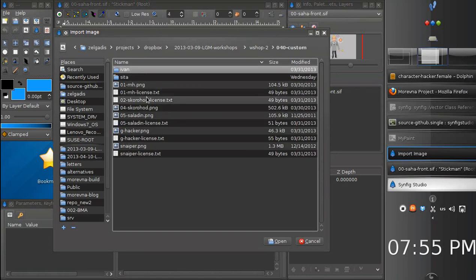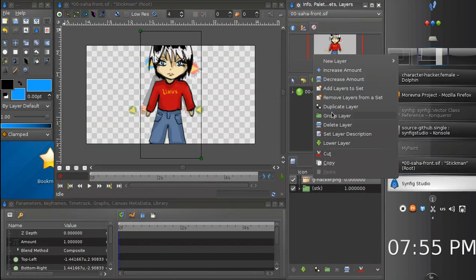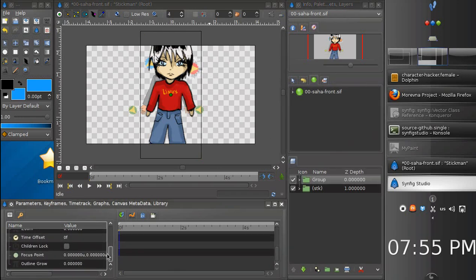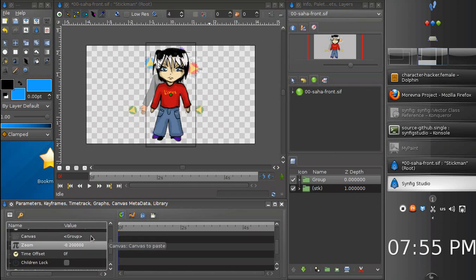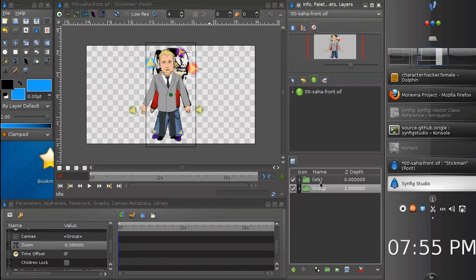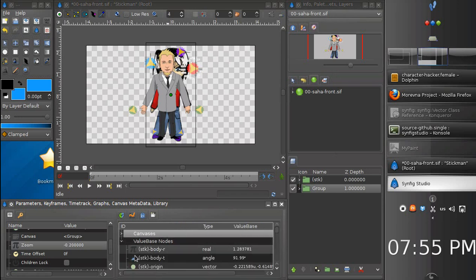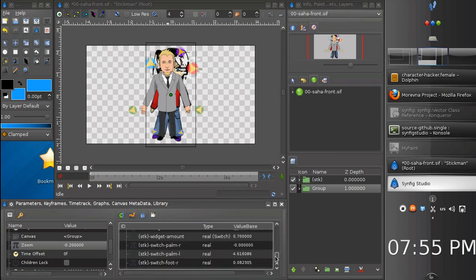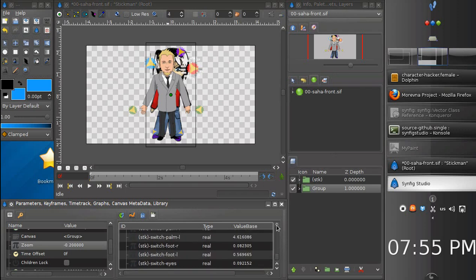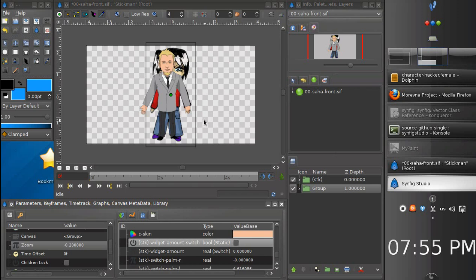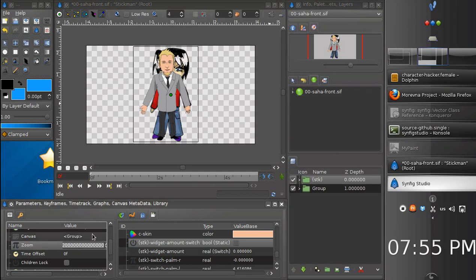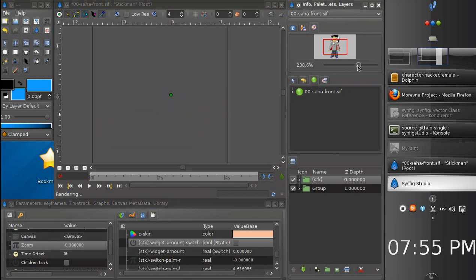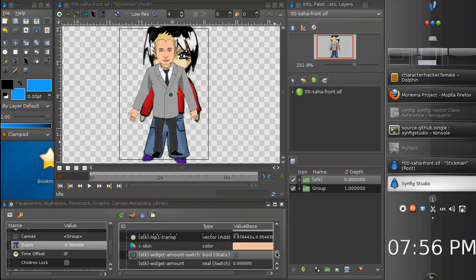We will be doing a front view for sure. The next step is now we need to import an image, a draft image of our character. Go ahead, click the menu, import. Let's scale it.